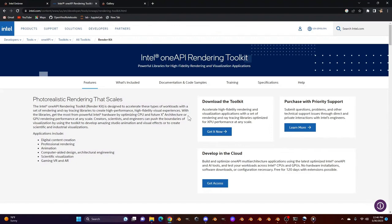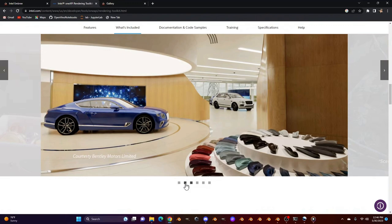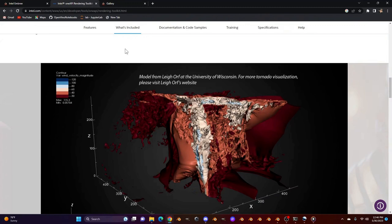Embree is part of something called the Intel Rendering Toolkit, along with Intel Open Image Denoise Library. The Open Image Denoise Library may be more familiar to Blender users as the stable denoising solution for both professionals and hobbyist 3D artists.